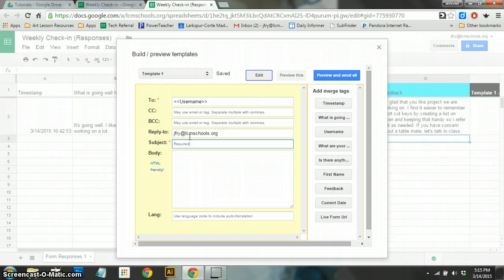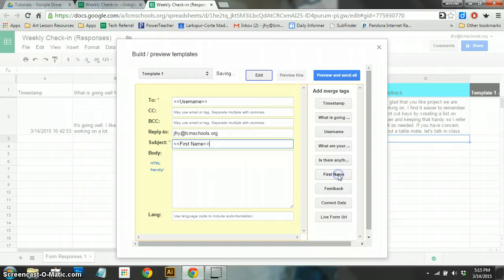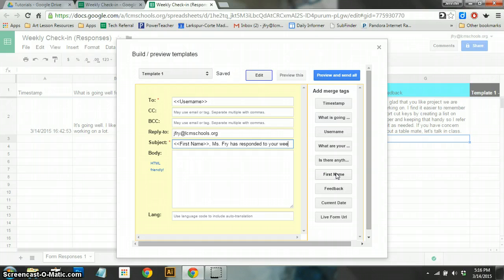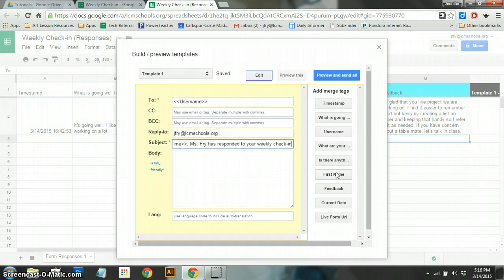And then the subject – here I like to start to customize it. So remember when we asked the student for their first name? So here I'm going to type – I'm going to click on first name, and then I'm going to say Ms. Fry has responded to your weekly check-in. So this is in the subject of the email. It'll say – and so it'll actually draw their name from that name box. So if they say, you know, Josh, then it'll say, Josh, Ms. Fry has responded to your weekly check-in. So that's pretty cool.